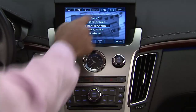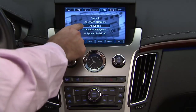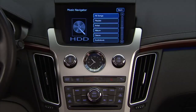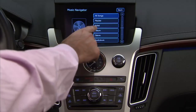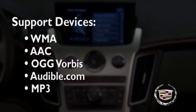With a hard drive storage device, you are able to record songs directly from your CD player and mass media storage device. MP3 and multiple formats are supported on the device.